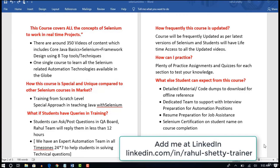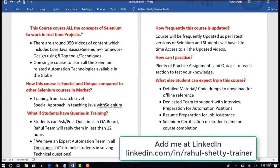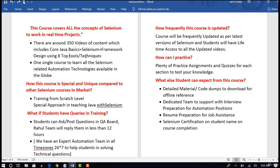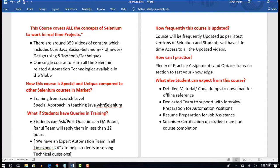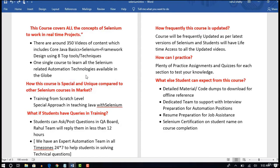First, this course covers all the concepts of Selenium to work in real-time projects. This training is fully packed with around 350 videos of content which includes core Java basics, Selenium, and also framework design. There are courses in the market where they teach Selenium first and then ask you to enroll in another course to learn frameworks or core Java basics. But this is one single course to learn all the Selenium-related automation technologies available. You need not worry from a course content perspective because this course has everything.